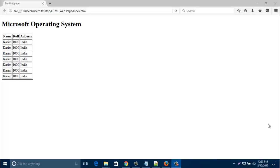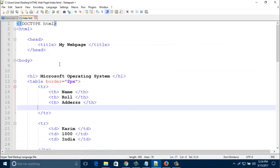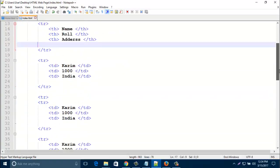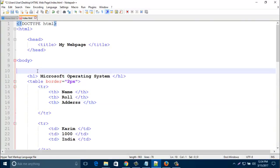Hello everyone, today I am here with a new video about tables. In the last video I already showed you how to create a normal table and add a border. In this video I will decorate a table with HTML and also add some attributes just for design. This is the normal HTML page for a normal table.